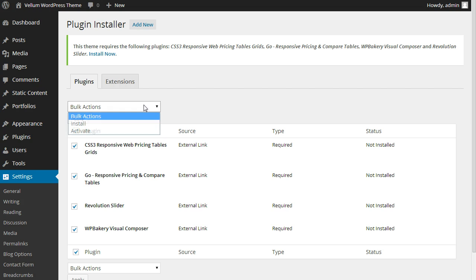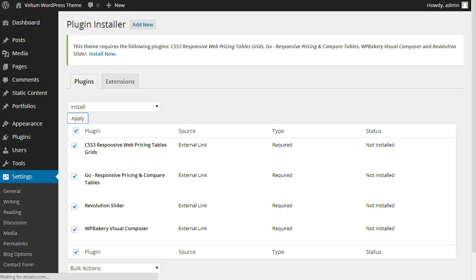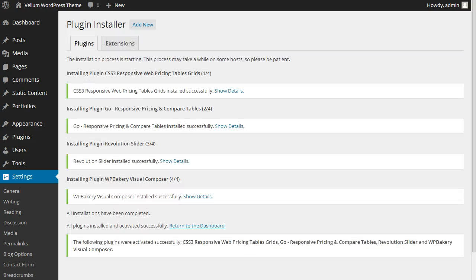Select All and choose Install. This will install and activate all of the required plugins.